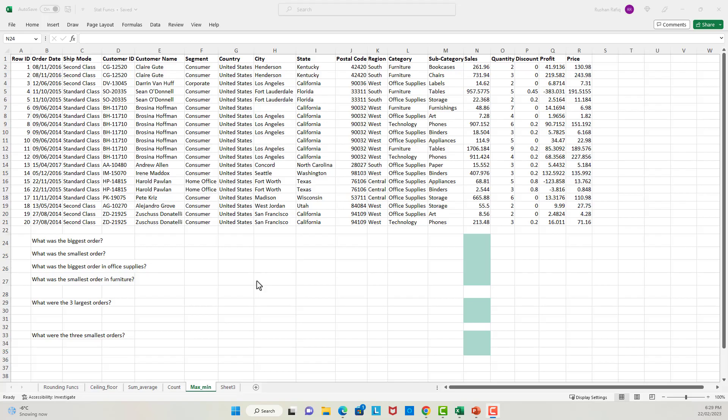Hello everyone and welcome back. This lecture is the last lecture on the statistical functions. Here we will learn about the max and min functions. I'm using the same data set which we used in our last two videos. Let's start off with the max function.